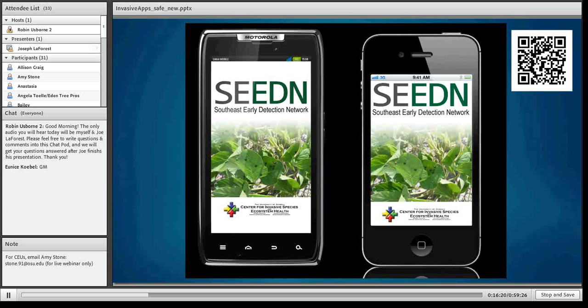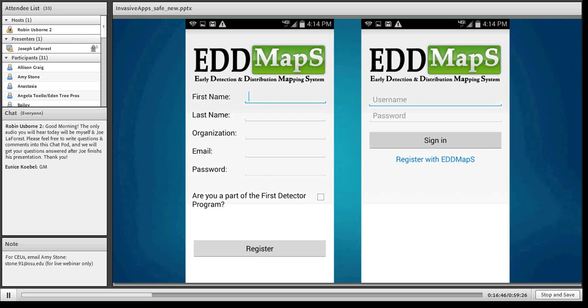We've built 26 different apps for both iOS and Android. The one I'm talking about today is the Southeast Early Detection app. Going through the functionality: we always ask people to sign in first because we need to know who is making the report — a random report without contact information doesn't help, because inevitably some follow-up will be needed. We're also trying to capture whether they're part of a first detector program through the National Plant Diagnostic Network or similar groups.